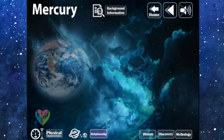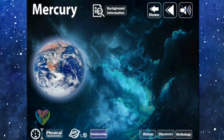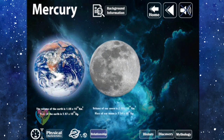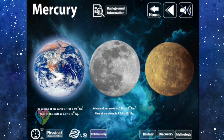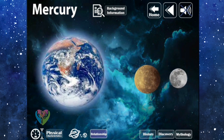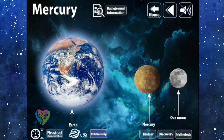Relationship: The volume of the Earth is 1.08321 × 10¹² cubic kilometers, the volume of our Moon is 2.1958 × 10¹⁰ cubic kilometers, and the volume of Mercury is 6.1 × 10¹⁰ cubic kilometers. Therefore, if the Earth is 100 units, Mercury will be 6 units, and the Moon will be 2 units.